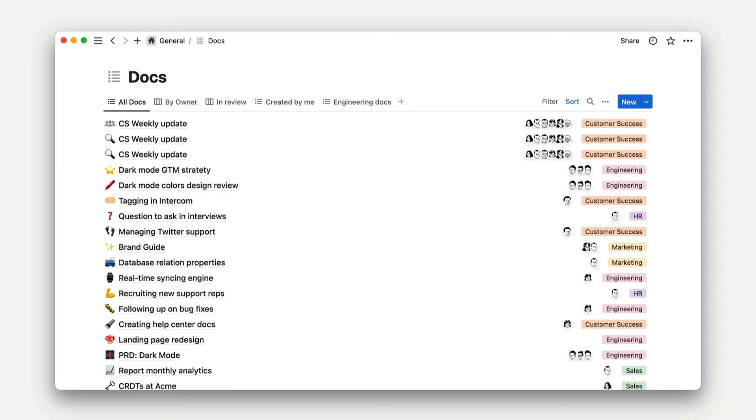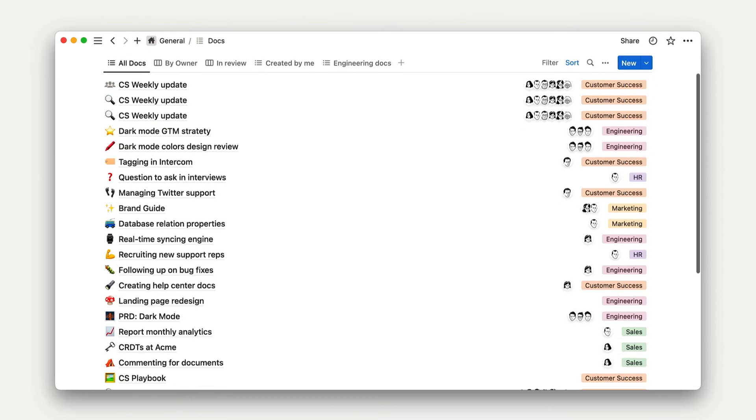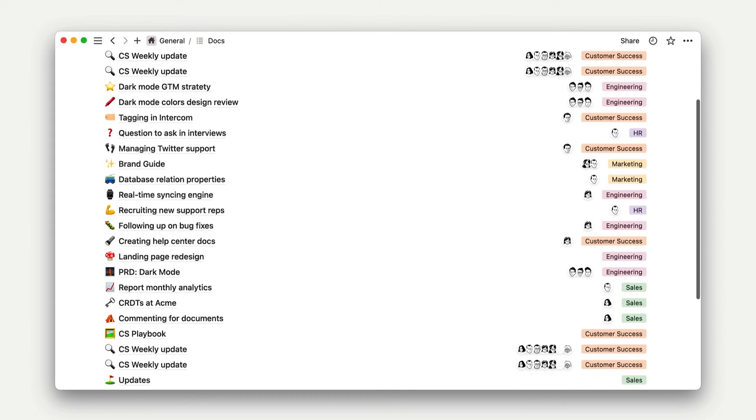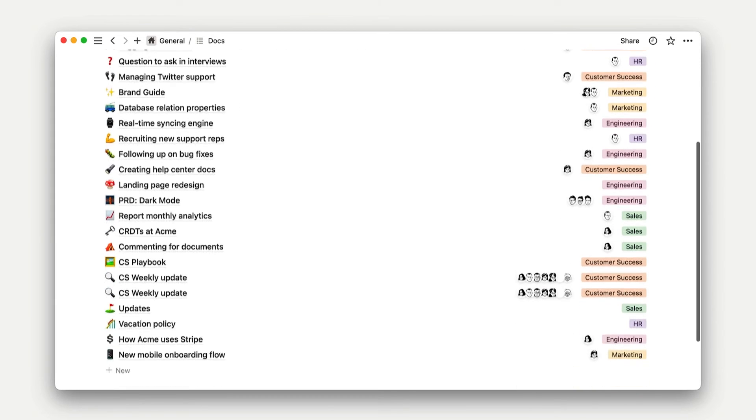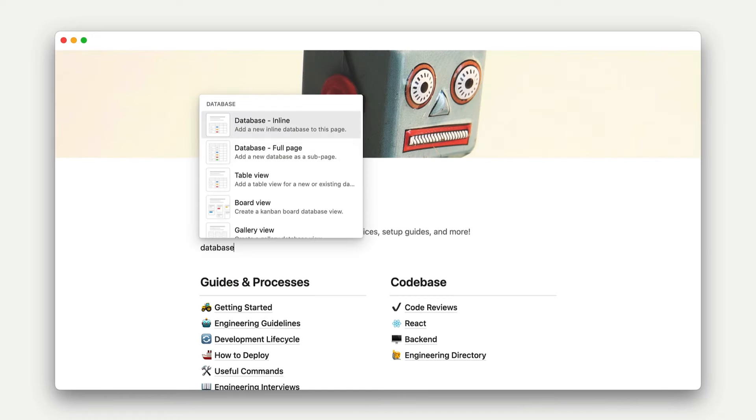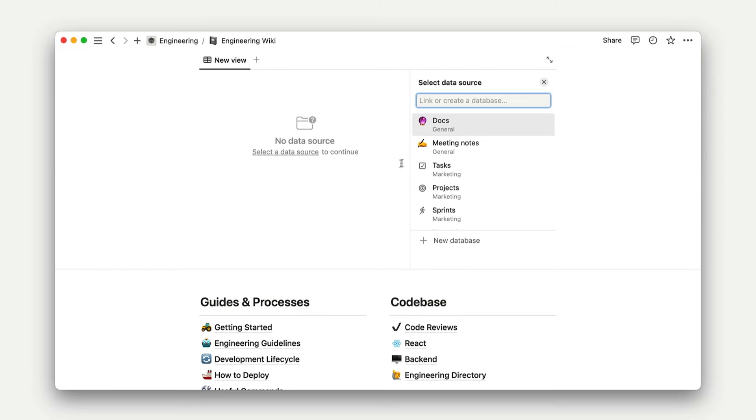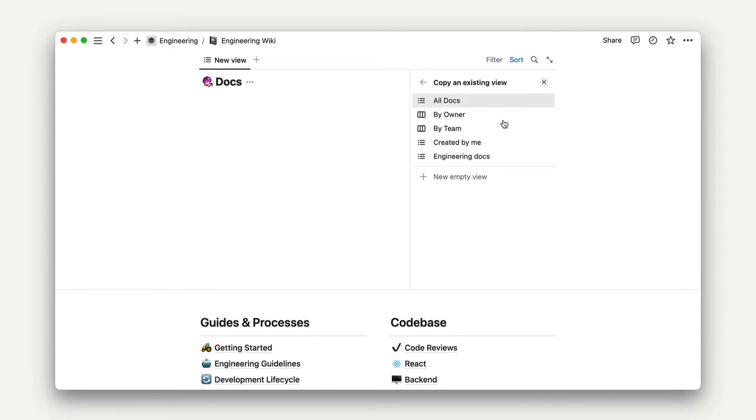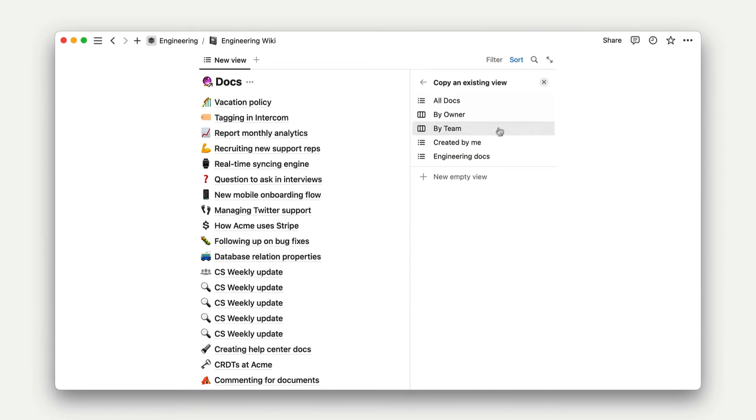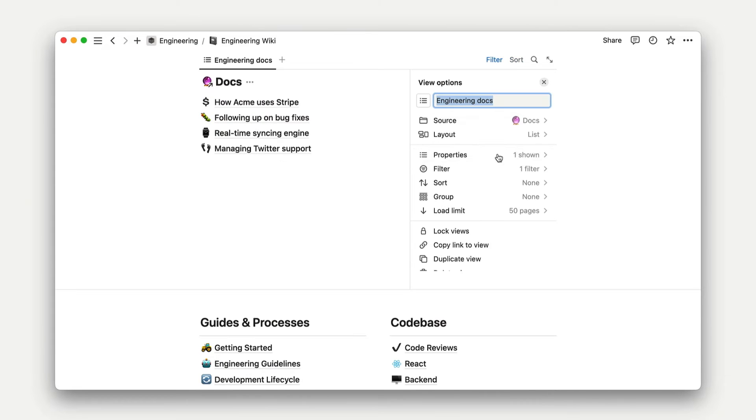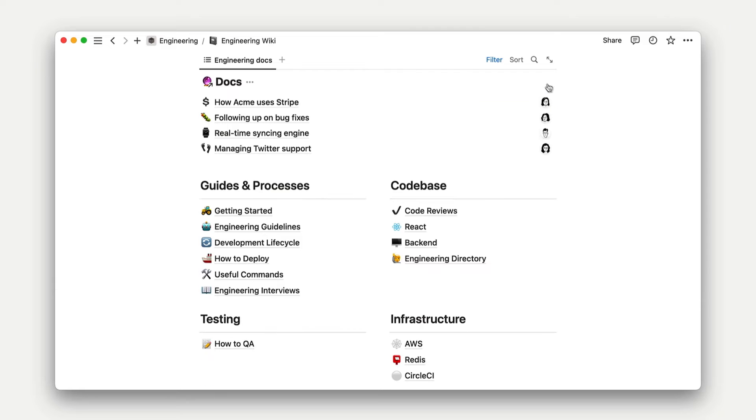Templates combined with link views help your org feel structured and streamlined. You don't have to go back to look at this massive database ever, unless you want to. You just create your view in context of whatever project you're working on, click the relevant template, and get down to business.